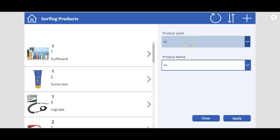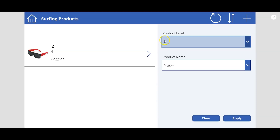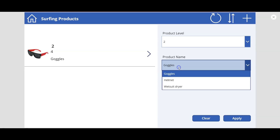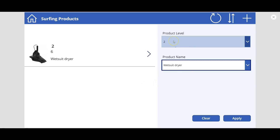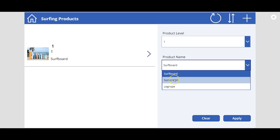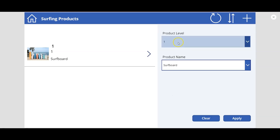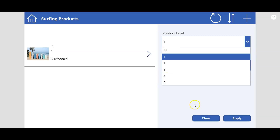If I click here, you see product level and product name appear. Currently 'all' is selected, so you can see all the products on the left-hand side. Now if I select product level 2, it has goggles, helmet, and wetsuit dryer. The first option is selected by default but you can select any other. This is a cascading filter — product level 1 has surfboard, sunscreen, leg rope. The product name filter changes based on the product level selected — it's a hierarchy filter, also known as a cascading filter.